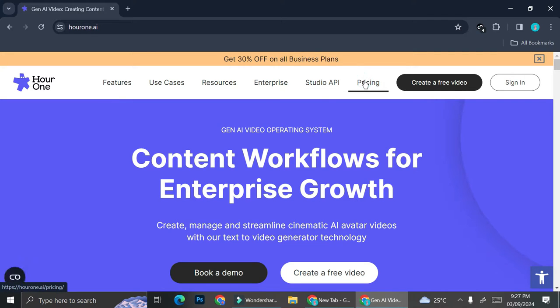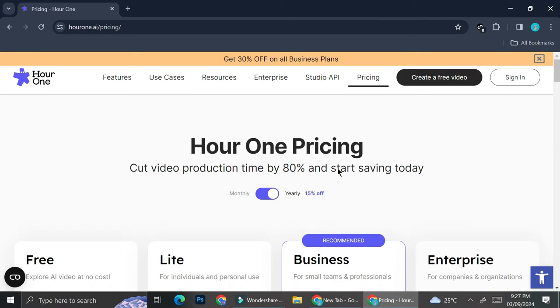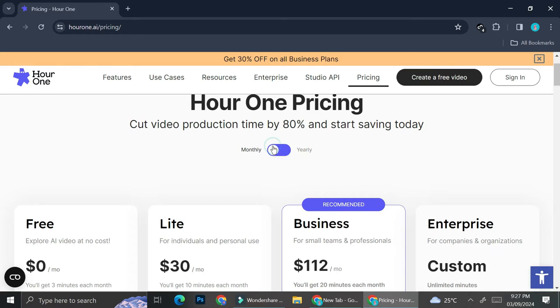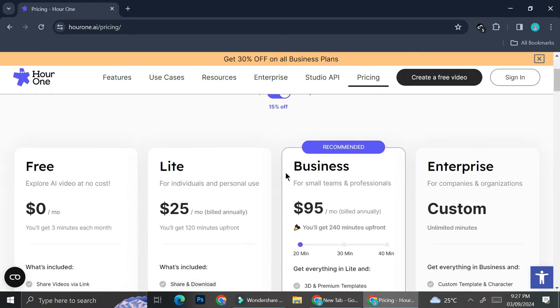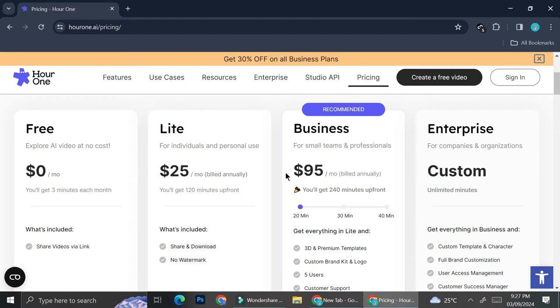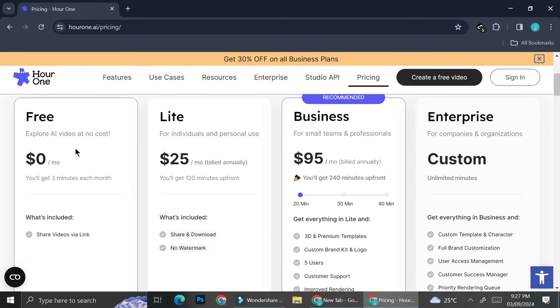Before we go into one of their features, I'm going to show you the pricing that Hour One offers. Here are the pricing plans they have. They offer you a monthly as well as yearly plan, so both of them actually have the same benefit on each plan. The only difference is on the prices that each plan has.